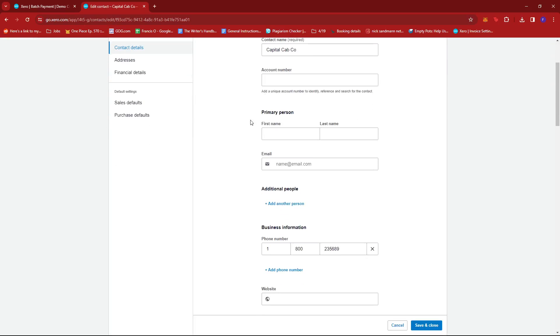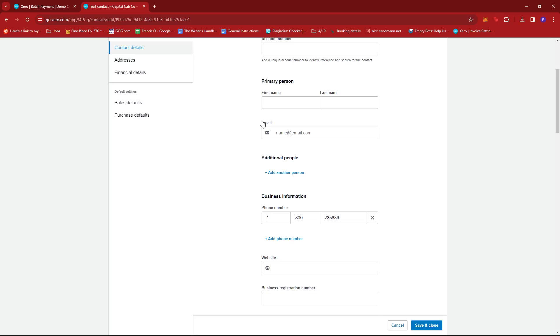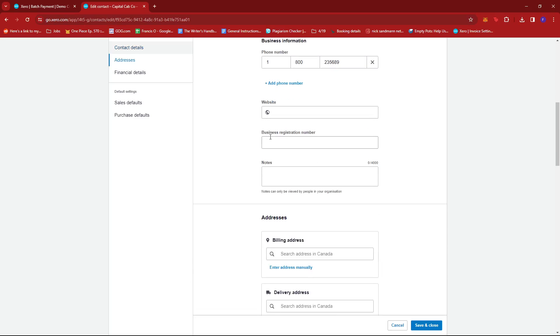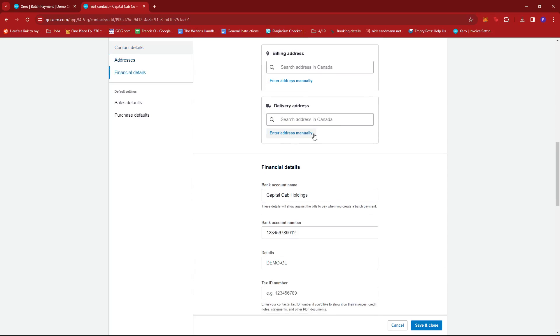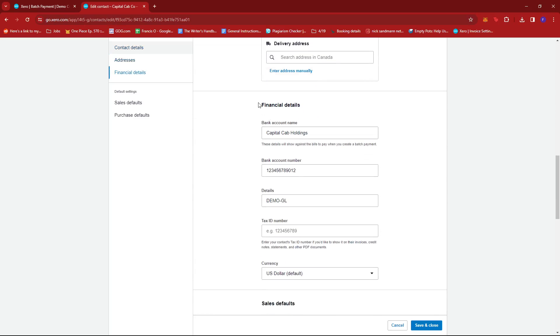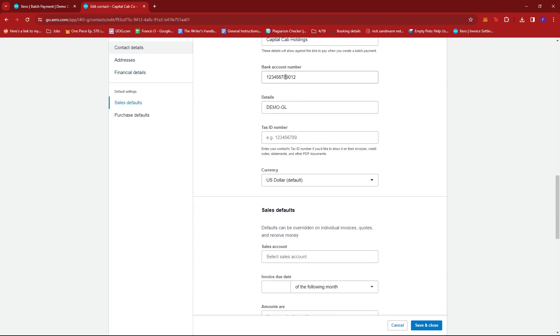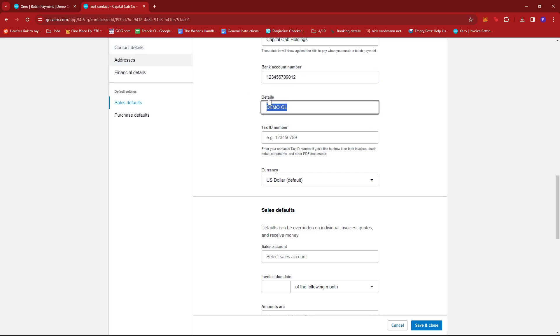And we'll see the details of that contact right here. And if we scroll down to Financial Details, we can see this bank account number, which is basically just 123456789012 with the details of Demo-GL.